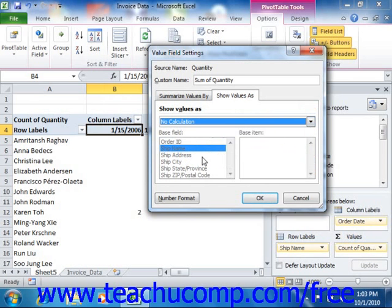Once you've set the options that you want for your value field, just click the OK button to set the appearance of the value field.